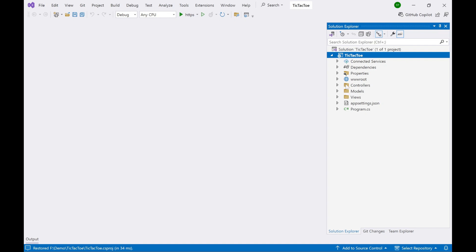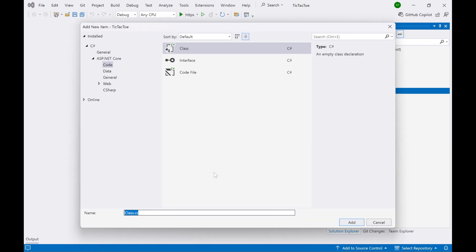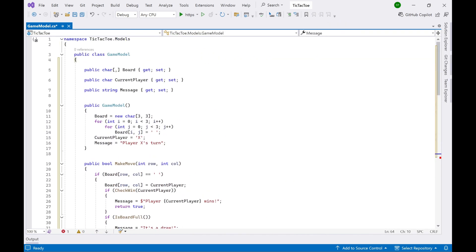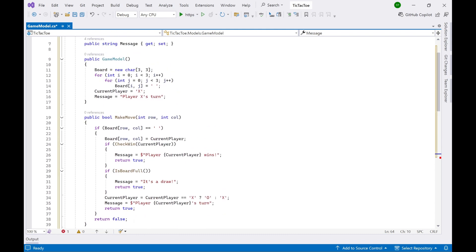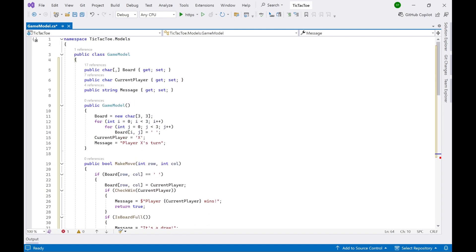I'll be creating one controller, one model, and one view to build the tic-tac-toe game. First, let's start with the model. Right-click, Add Class, and name it GameModel. Now add the code. I have a constructor called GameModel and three class-level variables: board, currentPlayer, and message. The constructor sets certain properties. The board is a two-dimensional array — three columns and three rows.